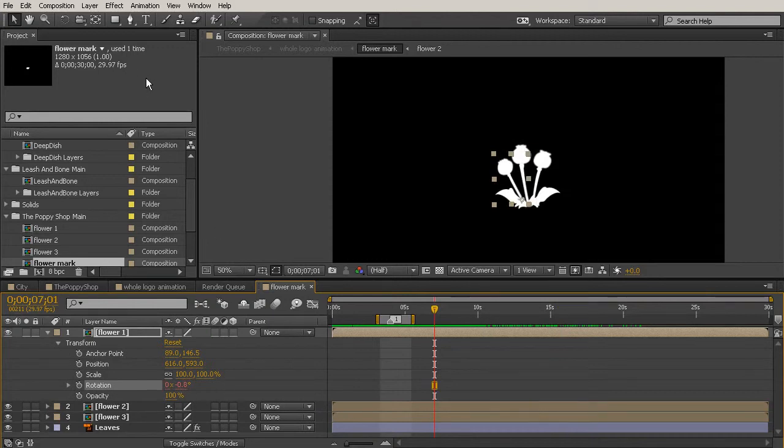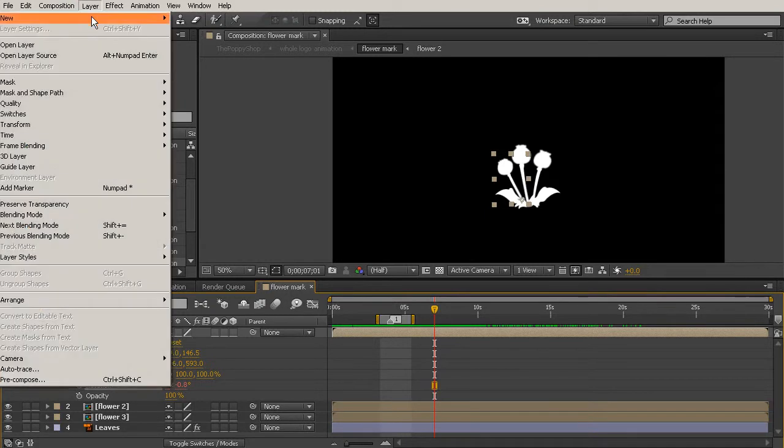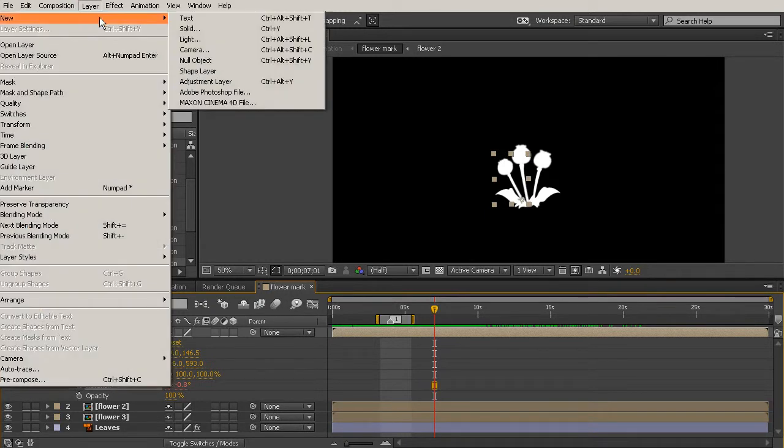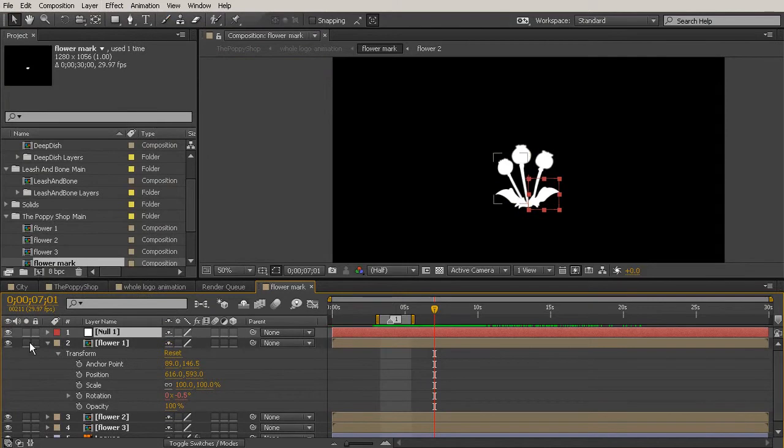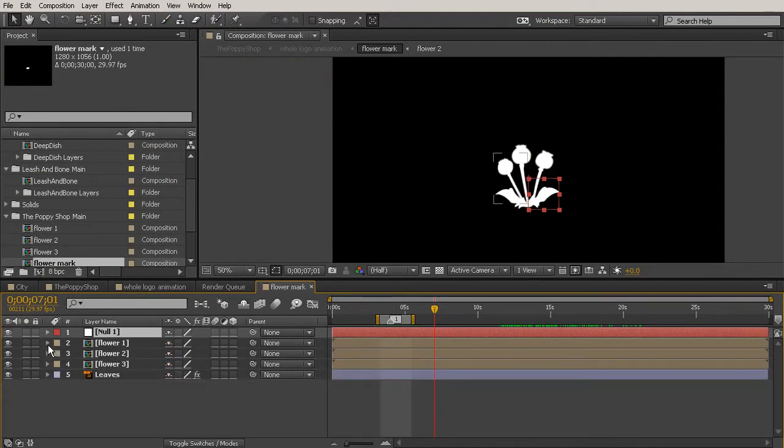To add a slider you're going to come up to Layer, go to New and create just a null object. You could really add it to anything but I like nulls because they don't render and they're easy to add these types of things to.